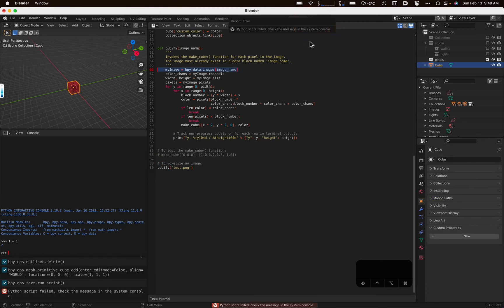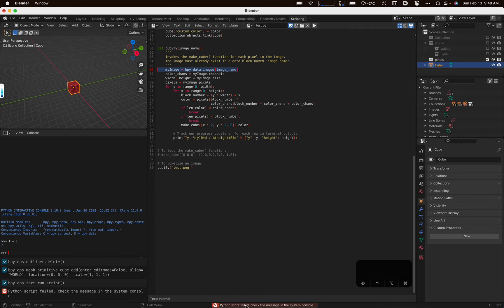Cubify, test.png. Run it. Ah, something happened. We've got this. Python script failed. Check the message in the system console. Also, it says it here, too. Also, I don't know. That cube is fine. It just happens to be red.